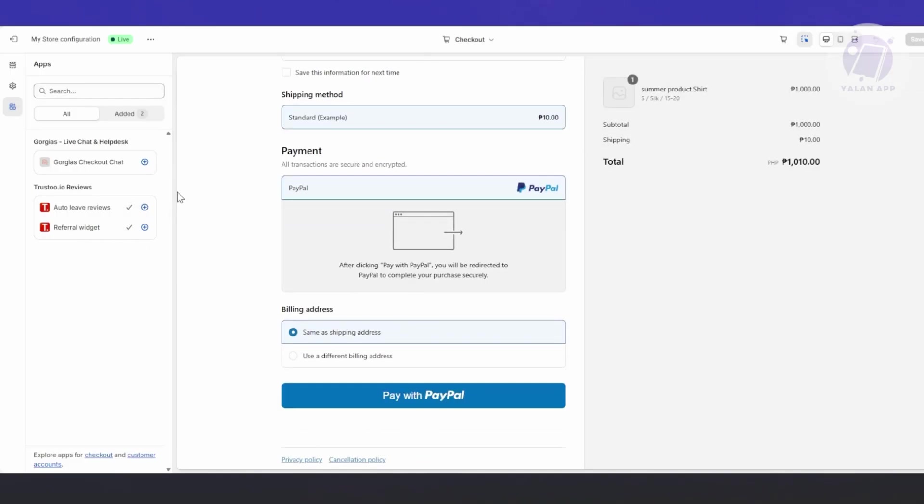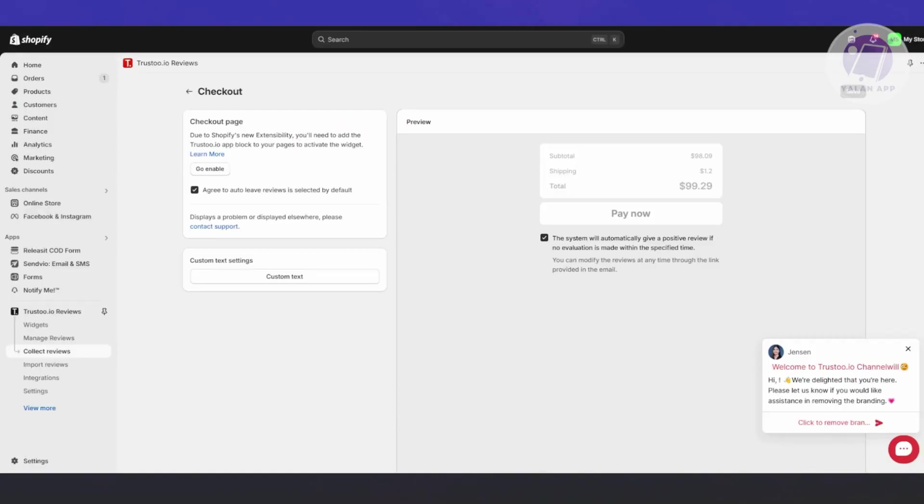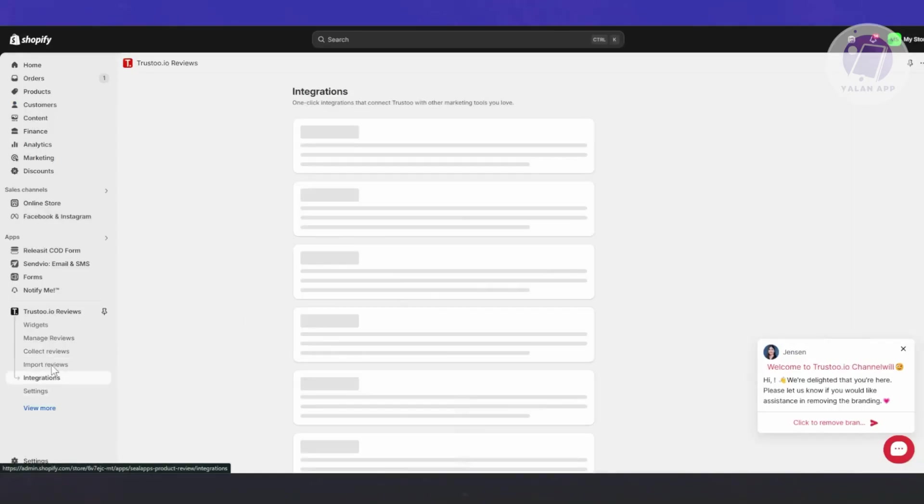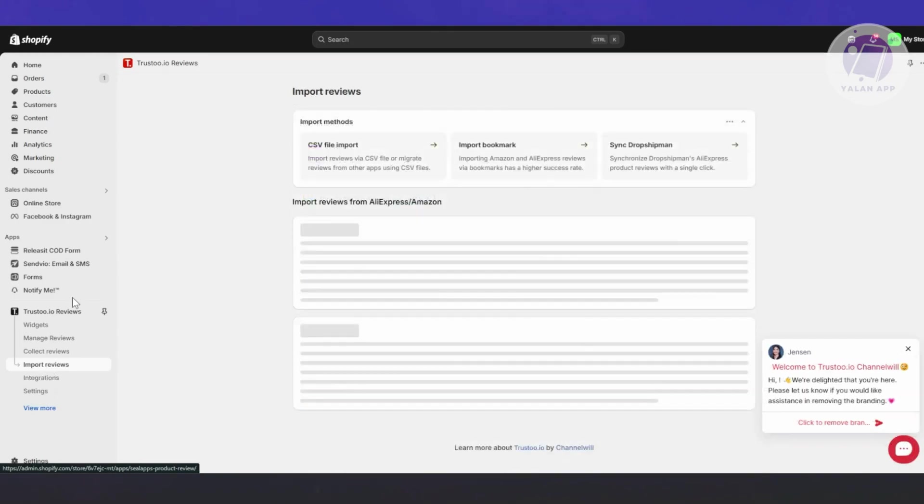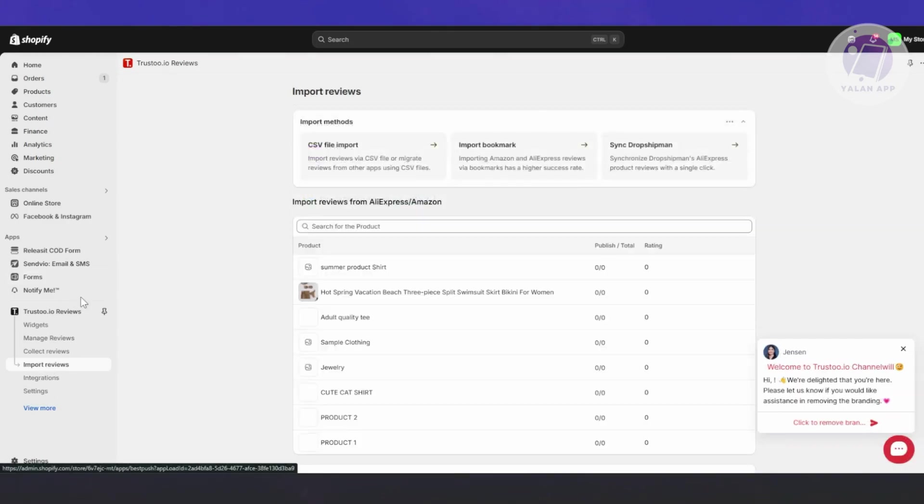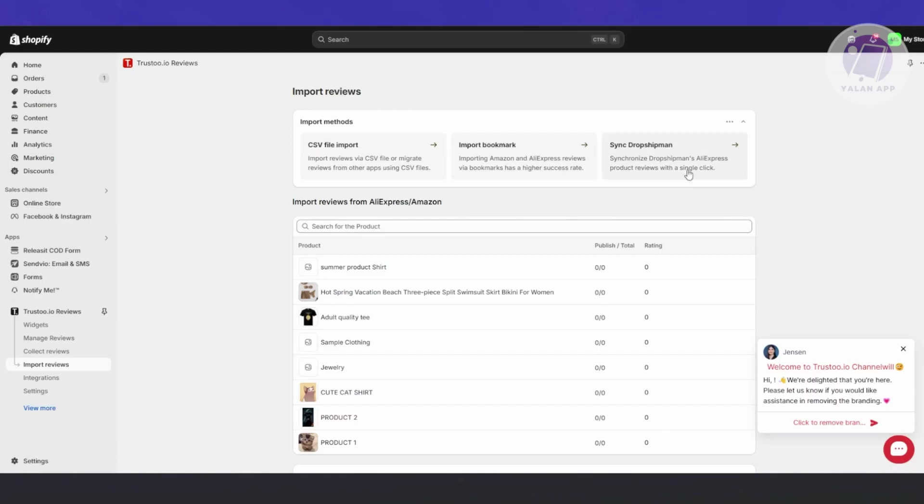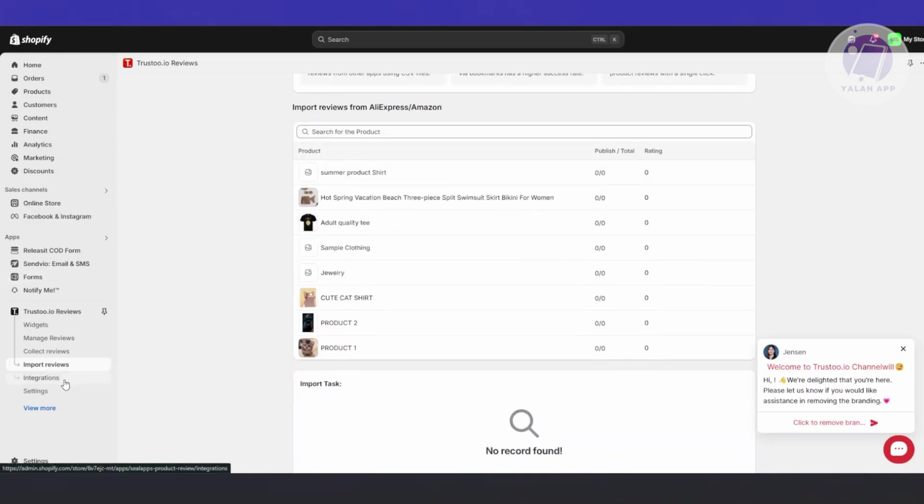If you want to customize the checkout page, you can click Enable for the checkout page. Again, this is like what we did before - you just need to click on the plus button if you want to add that.